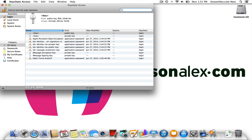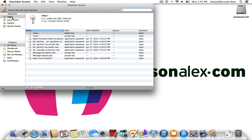When we open up Keychain Access we see a bunch of stuff in here and it can be a little confusing, but one of the things we want to look at is this 'login'. This is the default keychain that's already been created for us just by creating a user account on our computer. The password to this keychain is the same password that you use when you log into your user account.